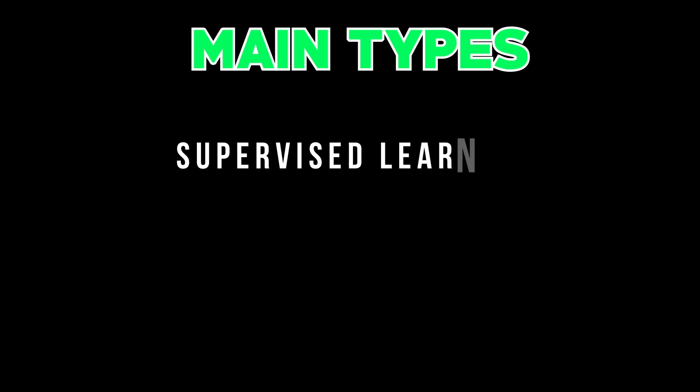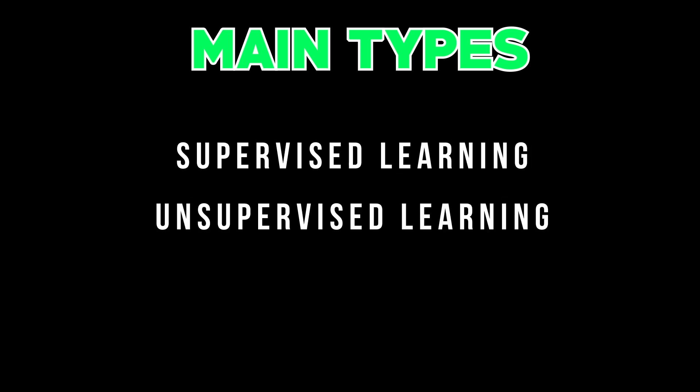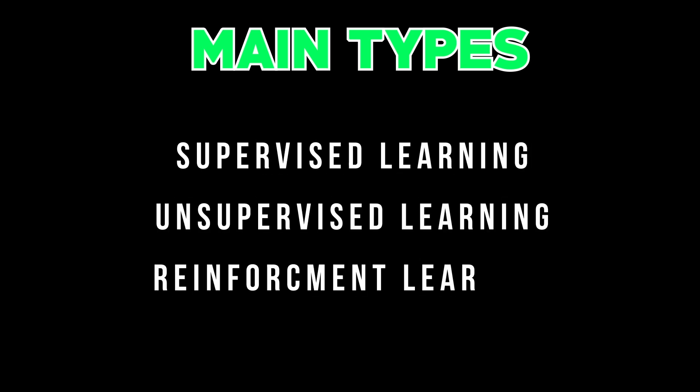The three main types of machine learning are supervised learning, unsupervised learning, and reinforcement learning.